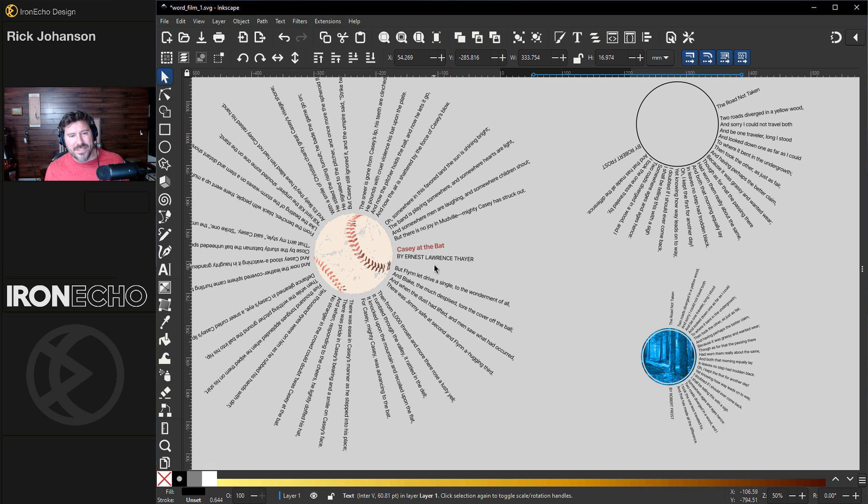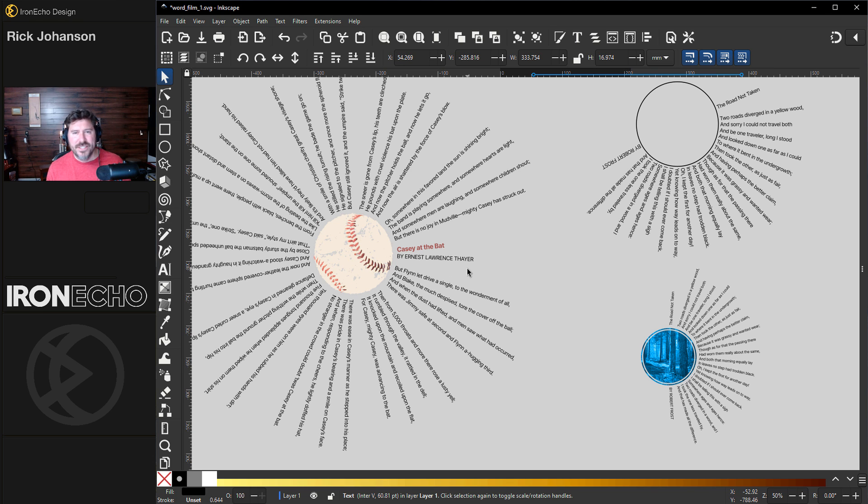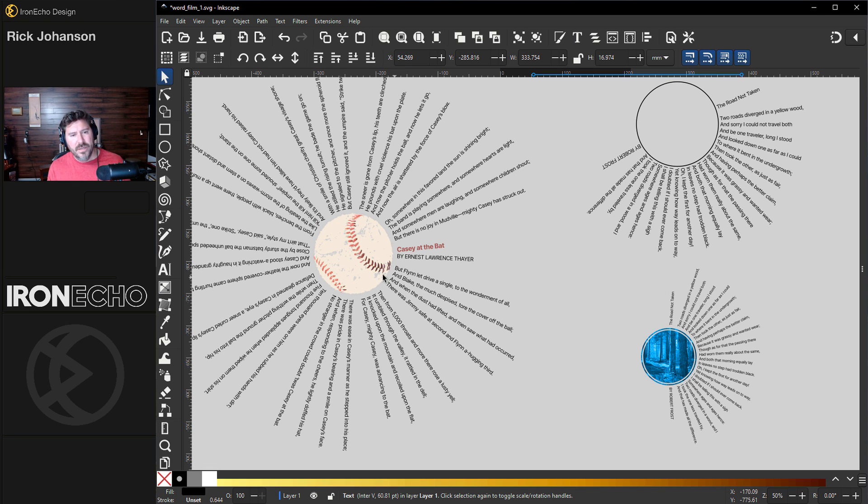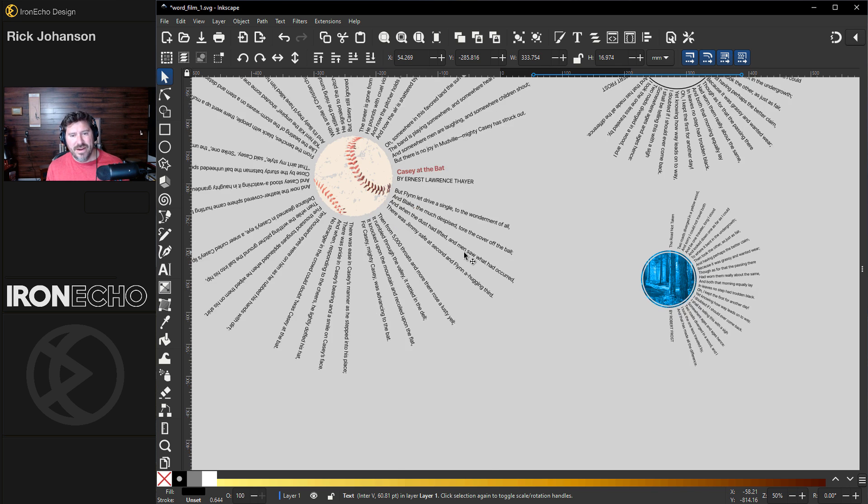It's a little bit different than the regular bend text around a circle and this is coming from a personal project where I was trying to take a poem and have it look like this and then replace it with a picture in the center. Today we'll do Casey at the Bat and I'll show you how to set it up right now.